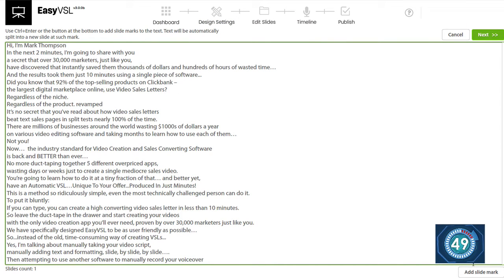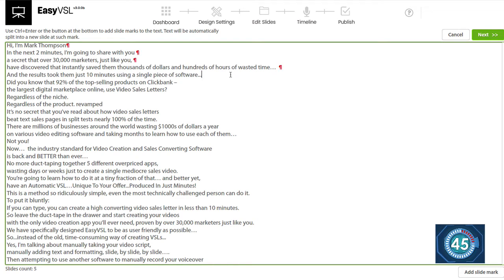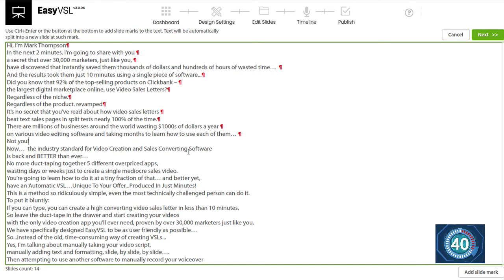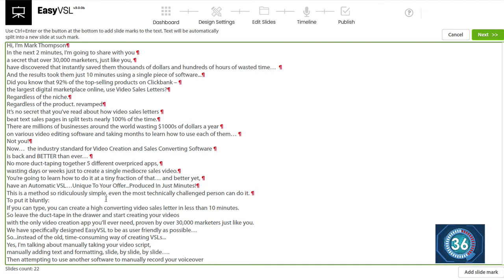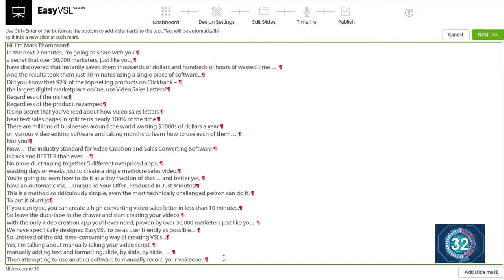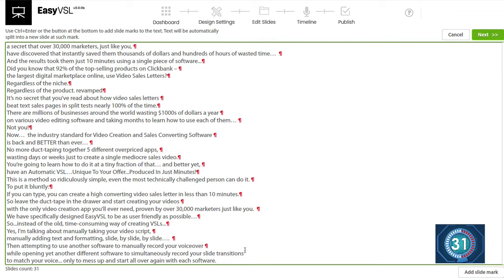and now I'm going to add the marks as to where each slide should transition, and this could take a few seconds. It could take a minute depending on how long your script is, and you can see I'm already halfway done here, and just another few seconds, and it's going to build out the entire presentation for me.